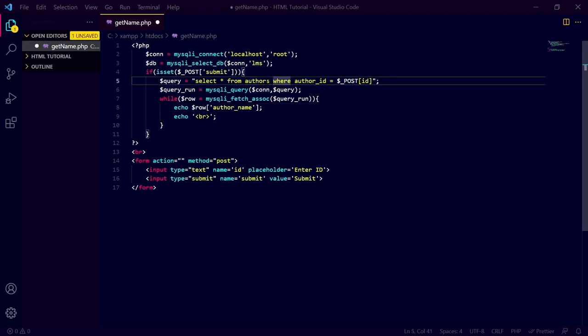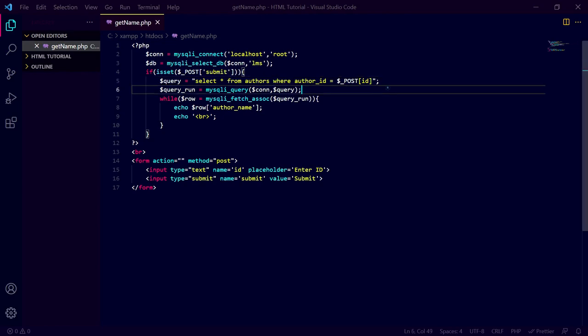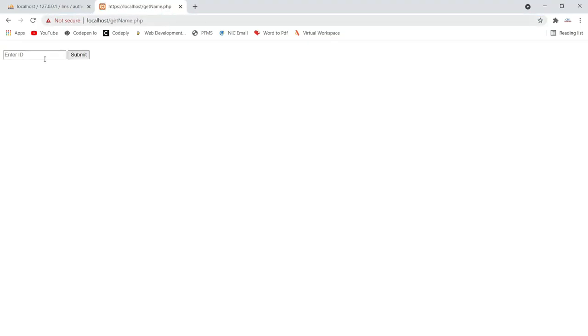If I make the query correct again it will work fine — let me show you, it is working fine. Now I will show another scenario. In our query we are fetching data from the table 'authors' where author_id equals the posted ID from the form. If we provide a non-integer value, our query will be incorrect because author_id should be an integer.